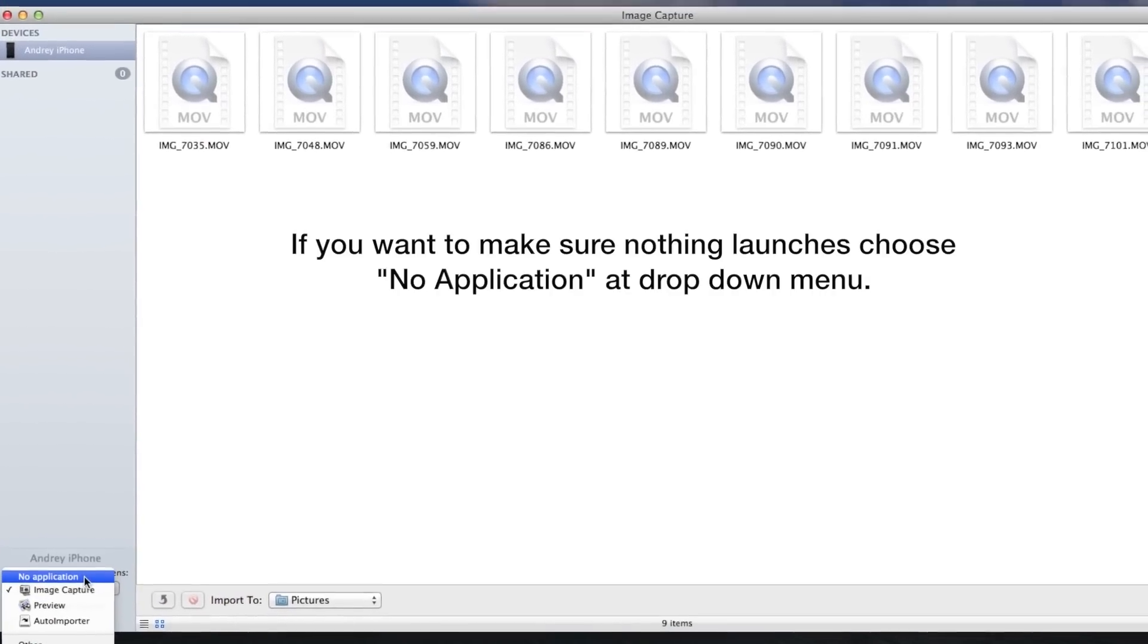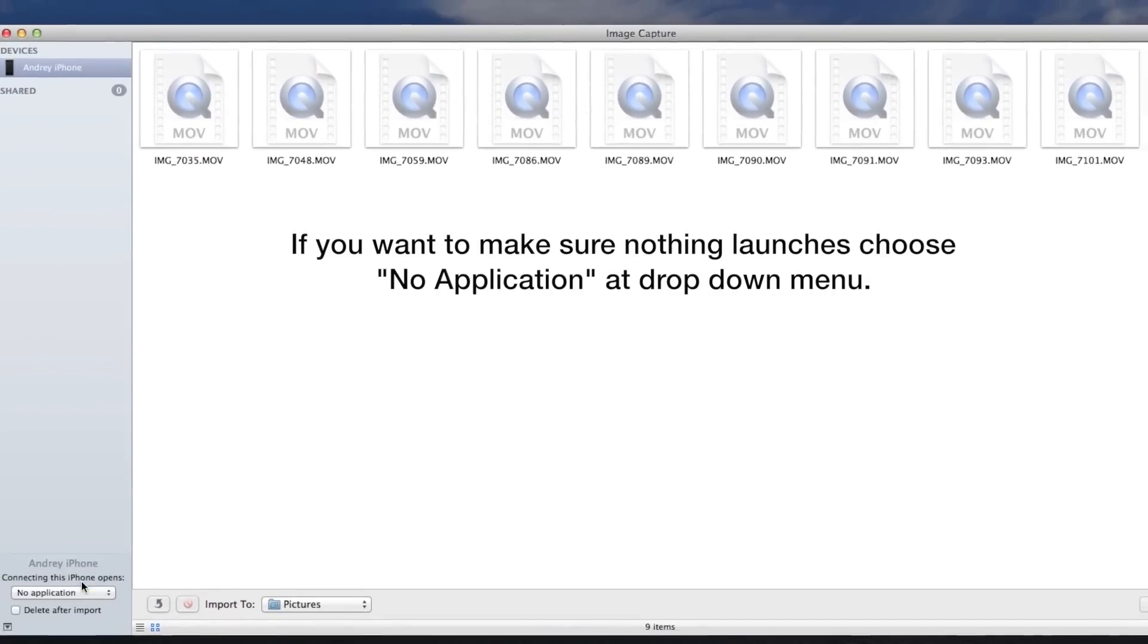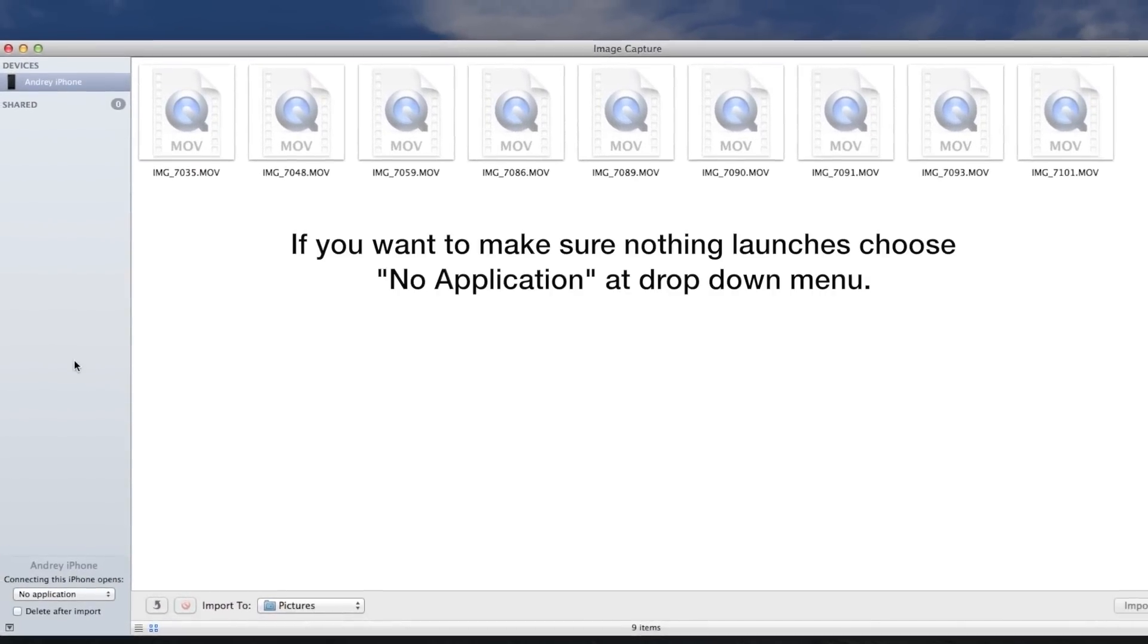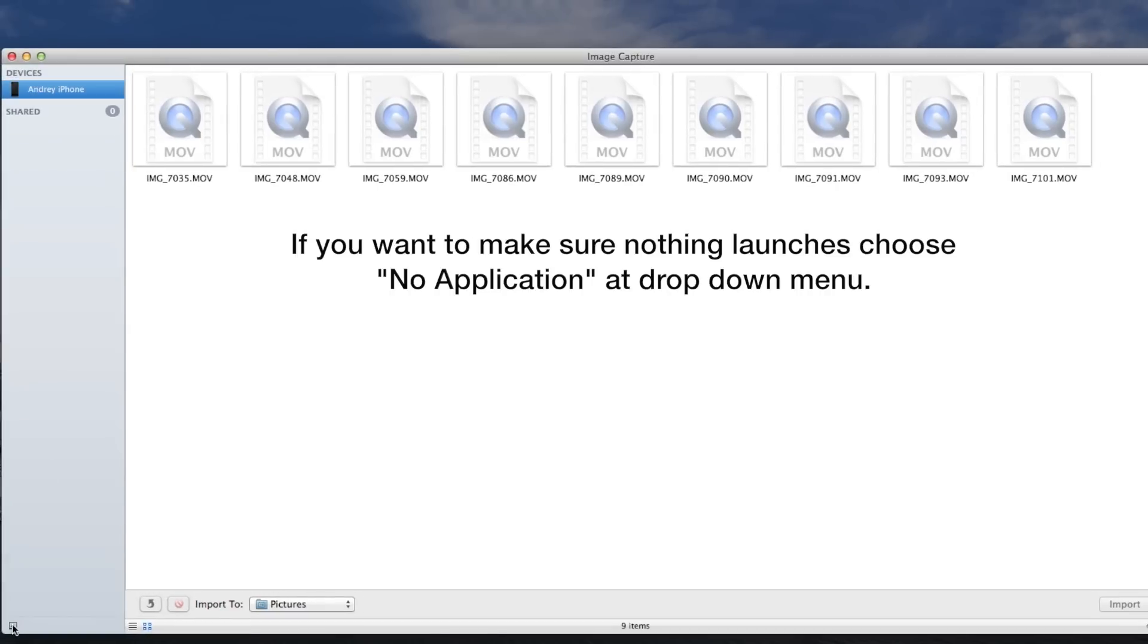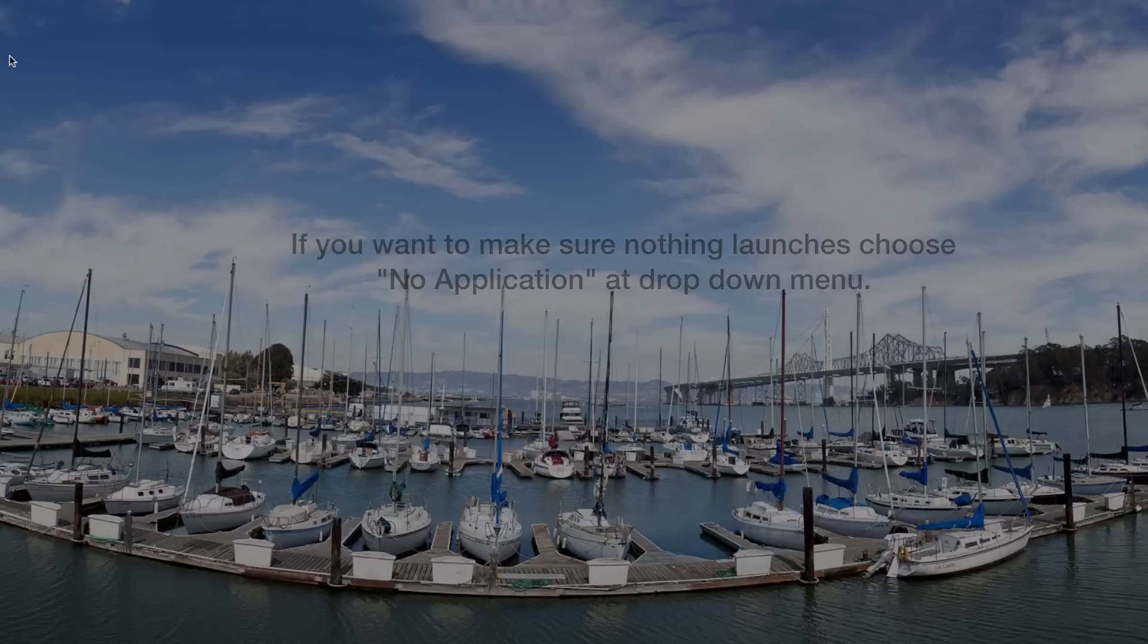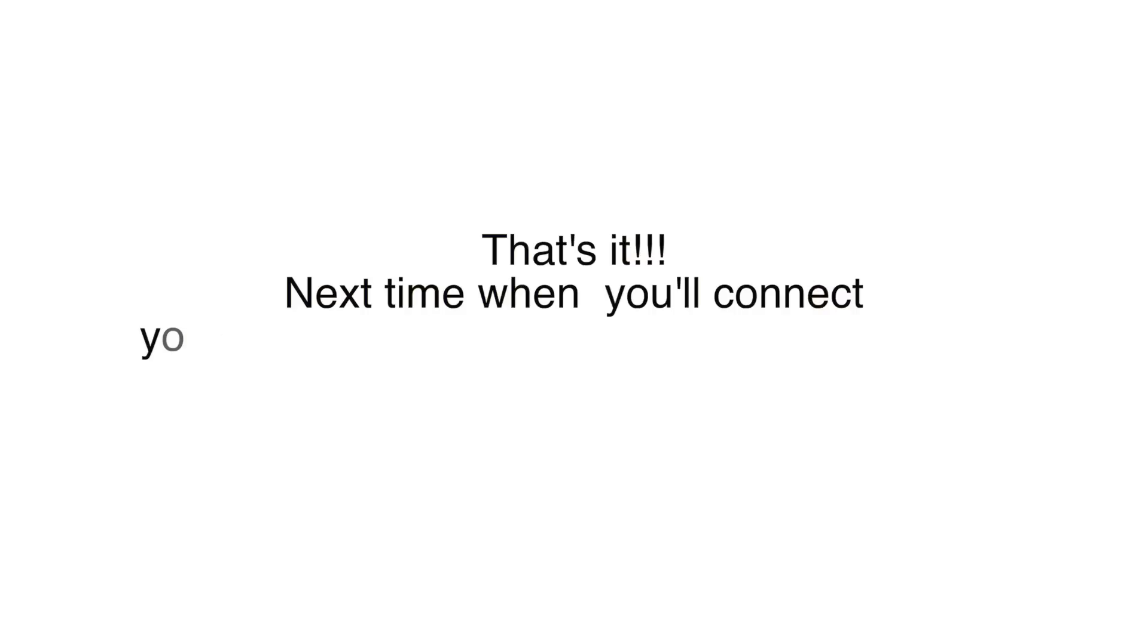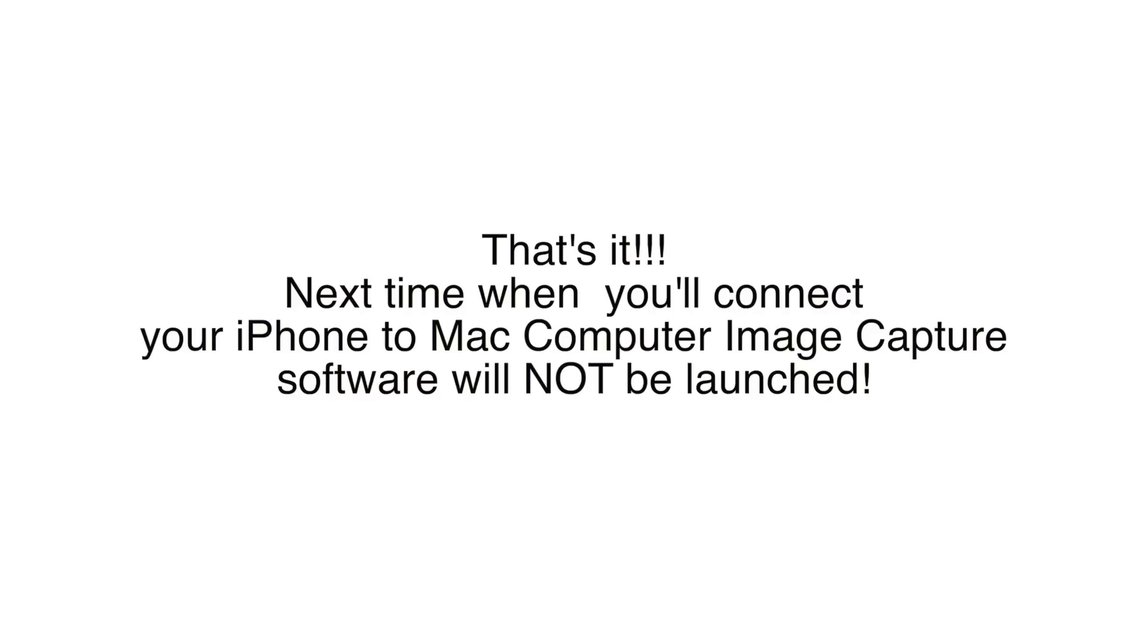So from now on, when you connect your phone to the computer, nothing is going to happen. No other programs will be launched. Hopefully you found this tutorial useful. Thank you so much, until next time!